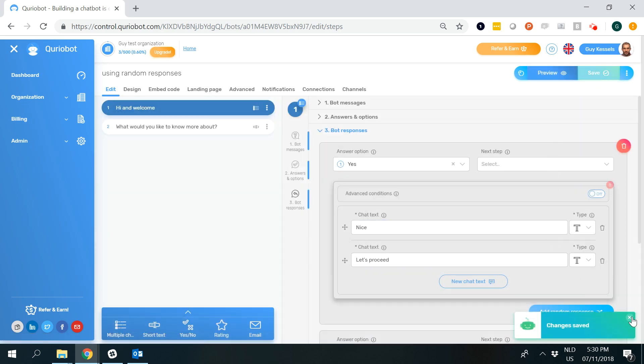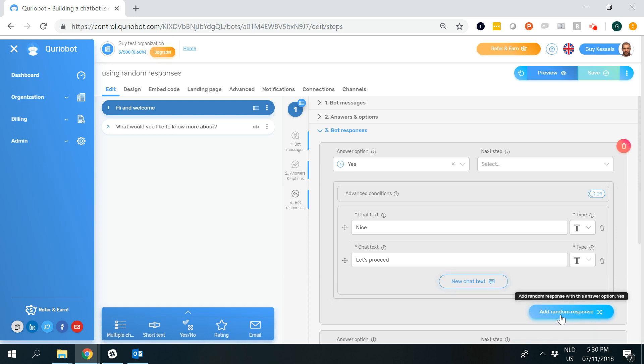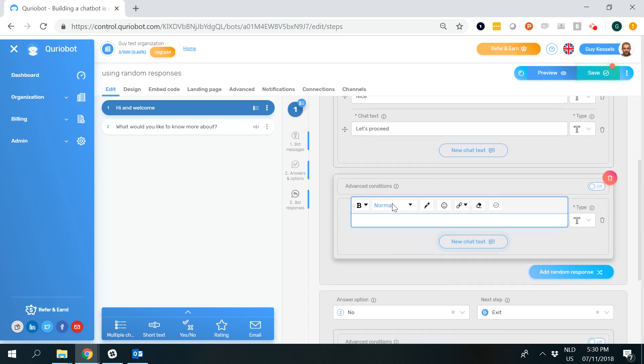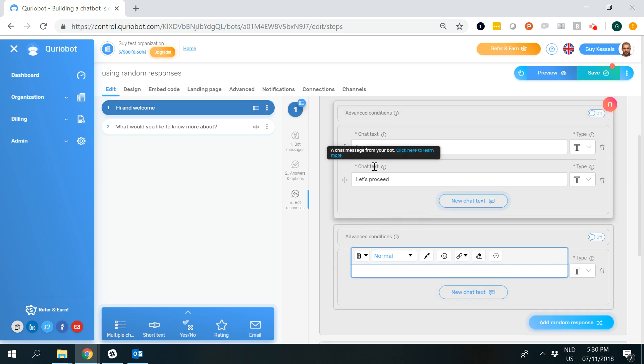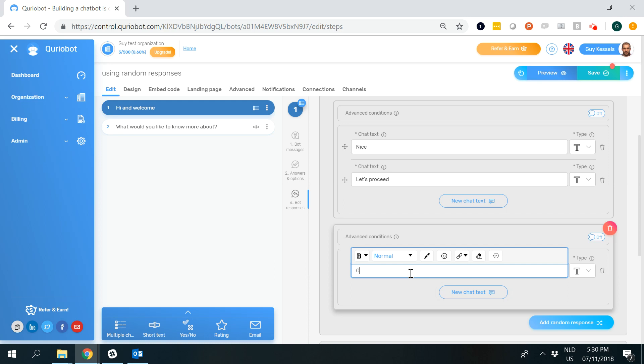If you click the blue button saying add random response, then the bot will select these answers at random. So the one time it will say nice let's proceed, and the second time or the other time it will say okay let's go.